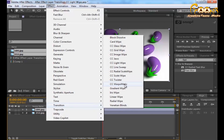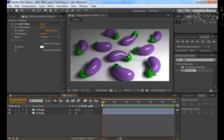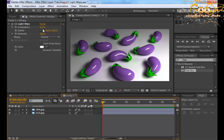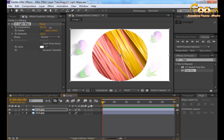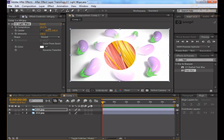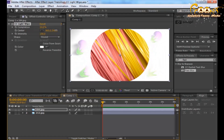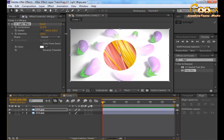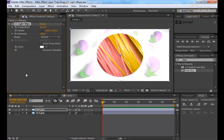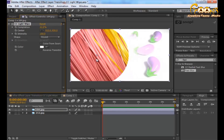Choose the CC Light Wipe effect and you need to look at the Completion parameter. As you drag the Completion value, you can see the circle has some lights around it, spreading and revealing the second layer. This is how the basic CC Light Wipe will perform.